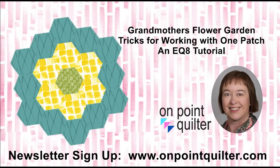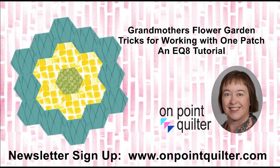For additional tips and techniques please subscribe to my weekly newsletter at www.onpointquilter.com and check out my other EQ classes and tutorials.